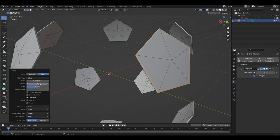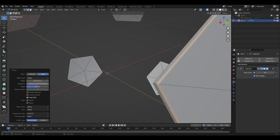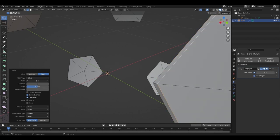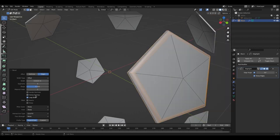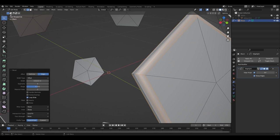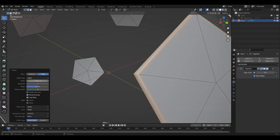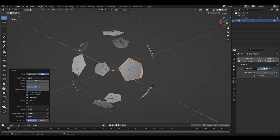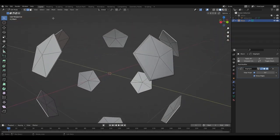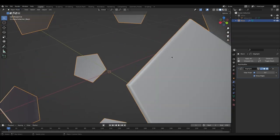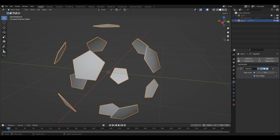Pull up the side menu and increase the number of segments — three is higher poly than one. Enable Clamp Overlap so the bevel doesn't mess up the geometry and go out weird. Without clamping it looks broken, so clamp it and set the amount to 0.01. Now do that to all of them.